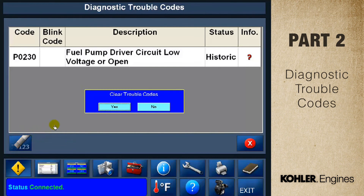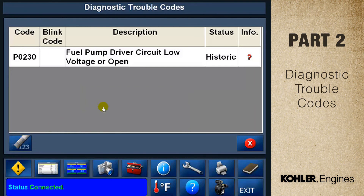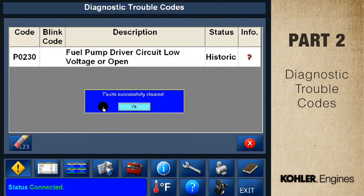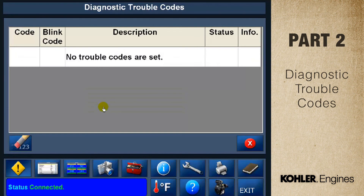Depending on the code, different procedures will come up, but the steps will be similar. Next, we'll talk about the data display screen function.